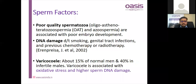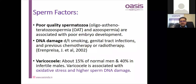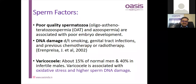Regarding sperm factors, poor quality spermatozoa associated with oligo-, astheno-, and teratospermia, along with azoospermia, are associated with higher chances of poor embryo development and subsequent implantation failure. DNA damage can be due to smoking, genital tract infections, previous chemo or radiotherapy. Some DNA damage is also expected with the presence of varicocele — its incidence was more than 40% in infertile males, associated with oxidative stress and subsequent DNA damage.